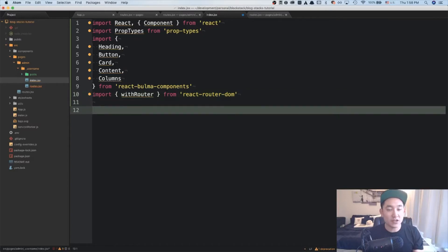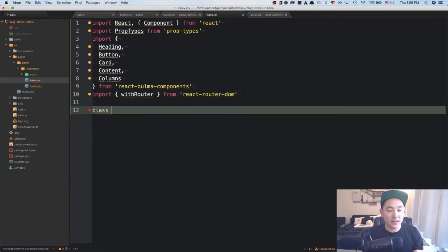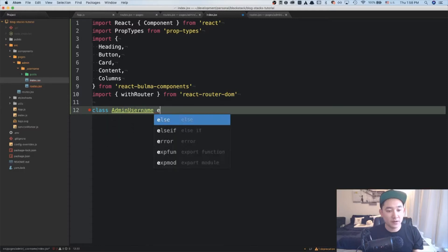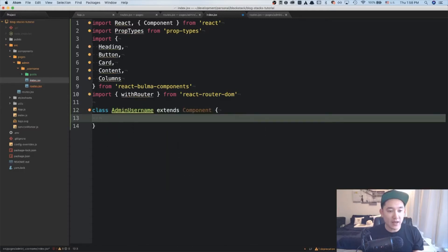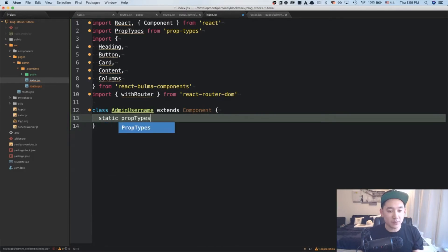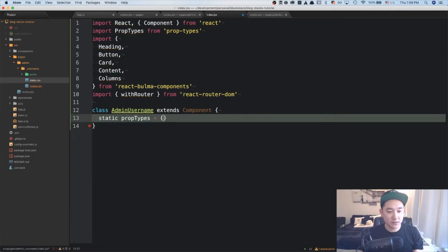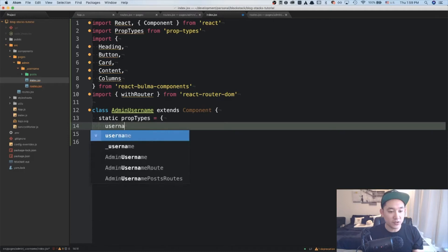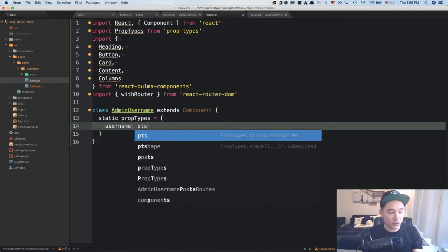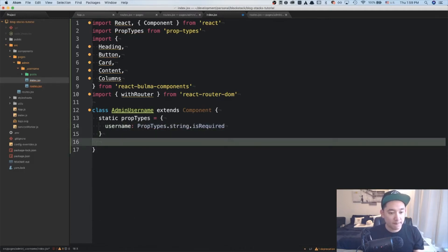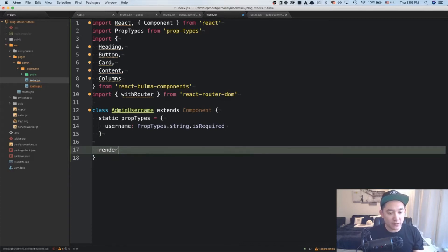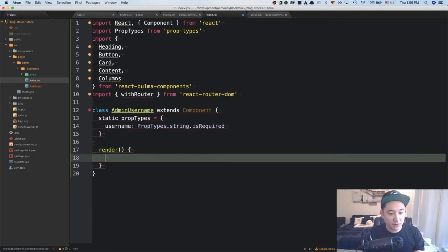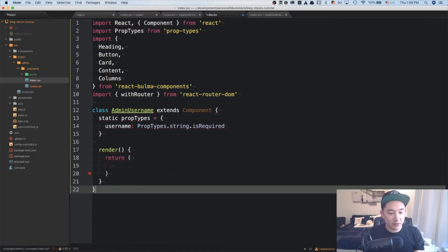And just like before, we're going to be creating a class admin username extends component. And we're also going to be including the static prop types here. And in this case, the prop will be the username, which will be a string. And let's also add a render here. And return. And we'll leave that blank for now.